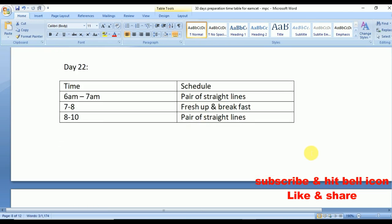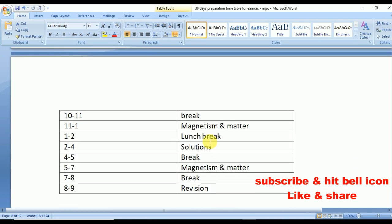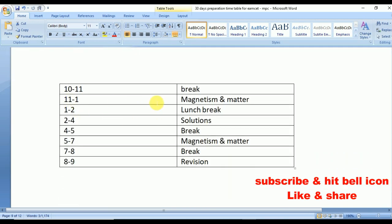Day 22: again start your day with Pair of Straight Lines. From 11 to 1 Magnetism and Matter, repeated from 5 to 7. From 2 to 4 Solutions. Quick revision from 8 to 9 p.m.